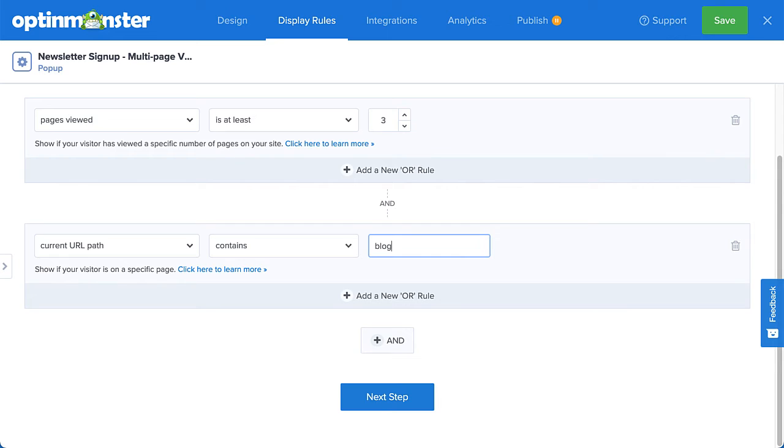Next, since my goal for this campaign is to grow my email list, I'll need to connect OptinMonster to my email service provider, so I'll head over to Integrations.